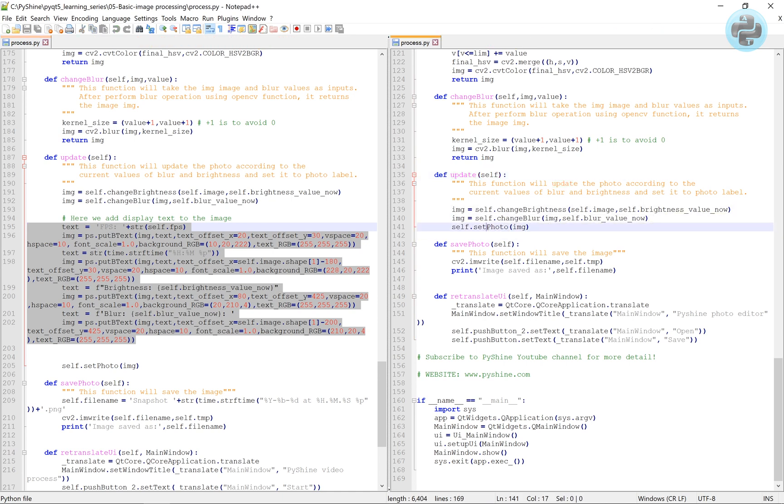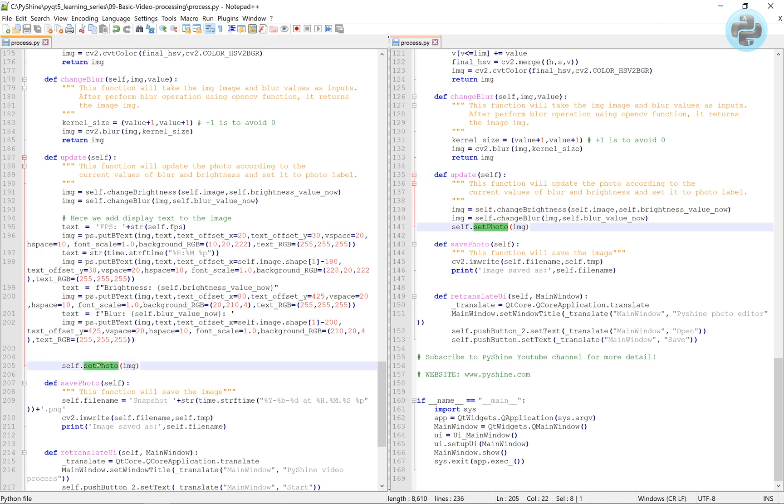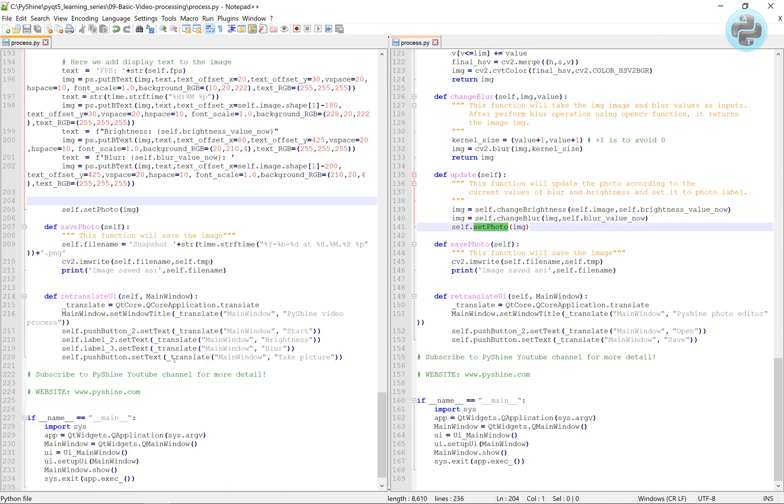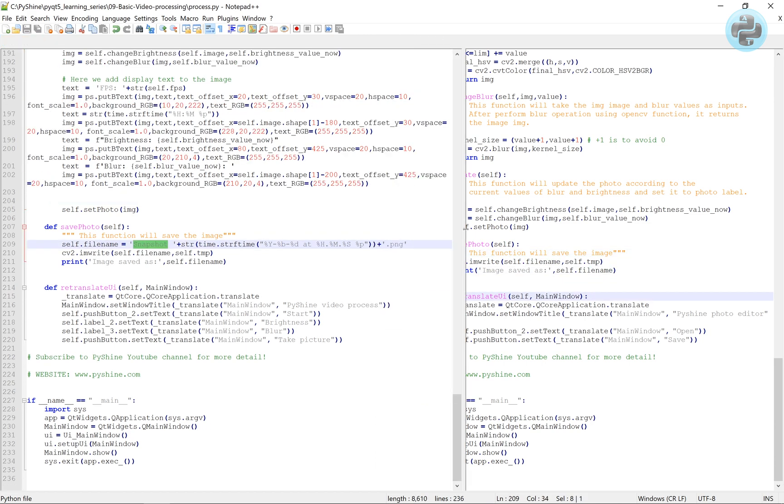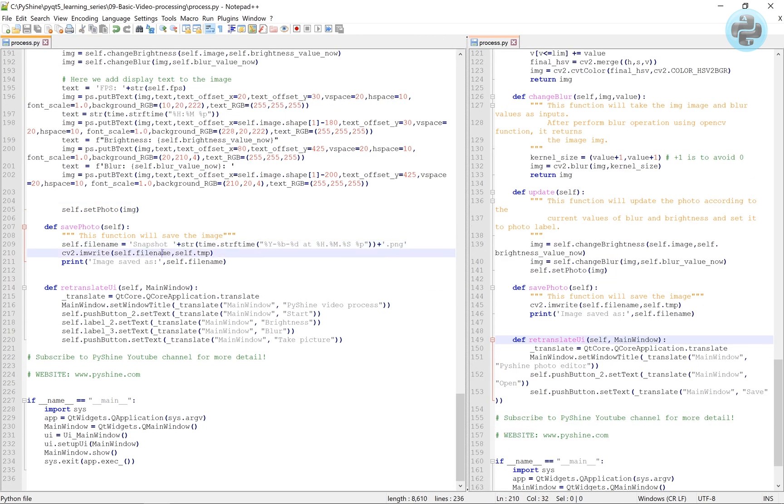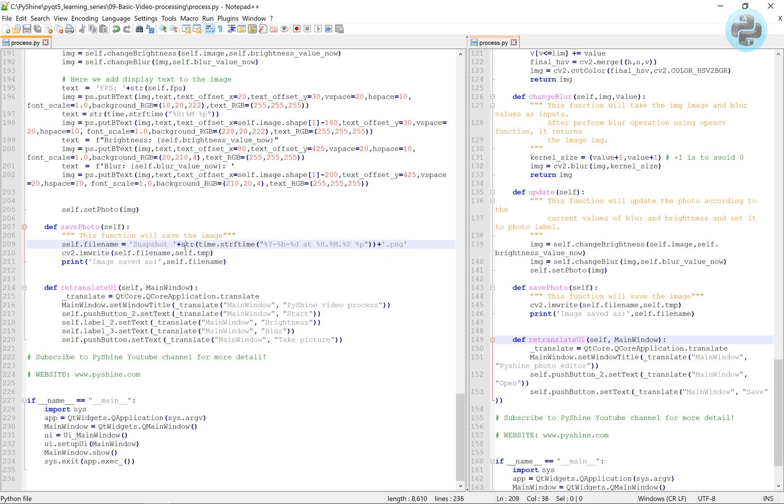The save photo function will take a snap and name it according to current date and time. In this way, every new photo will be given a new name. The save button is renamed as take picture in the retranslate UI function.